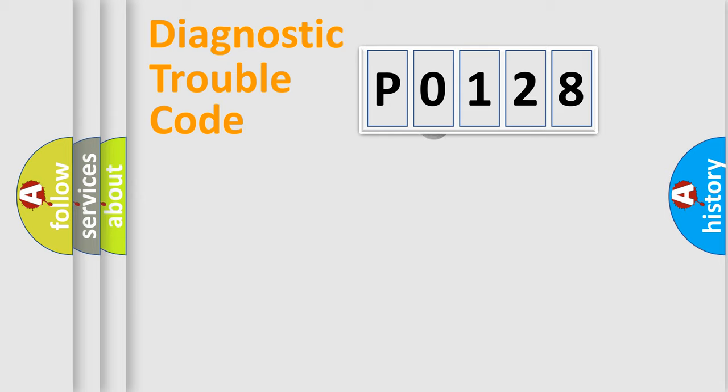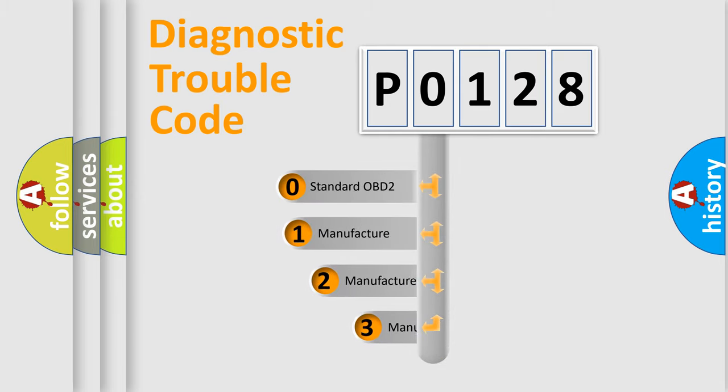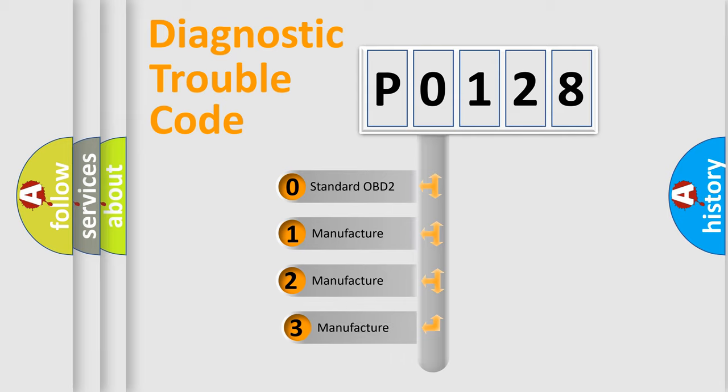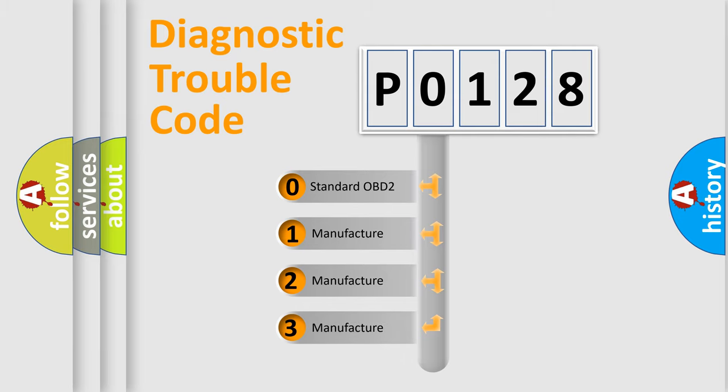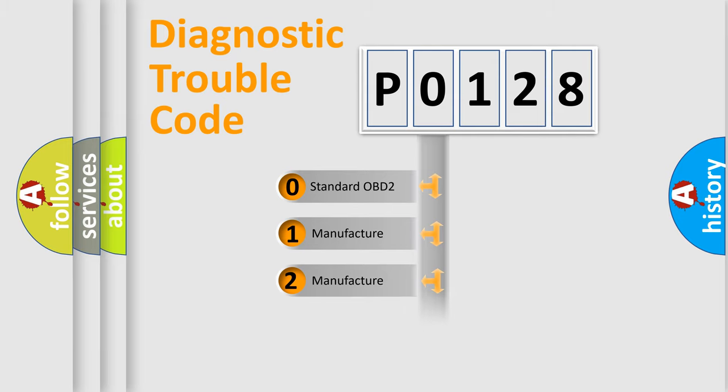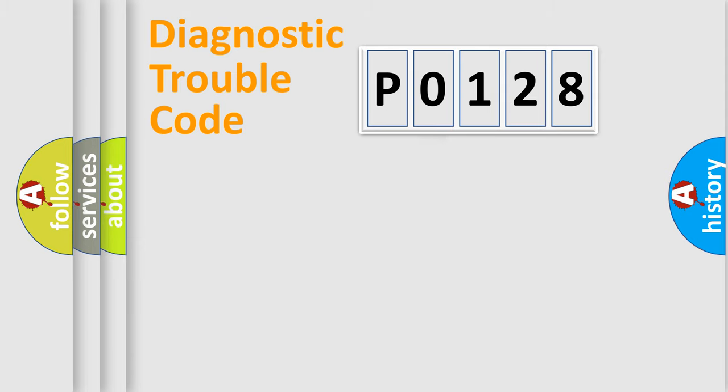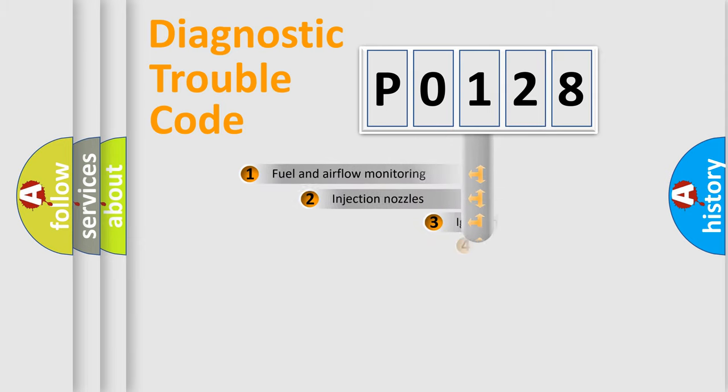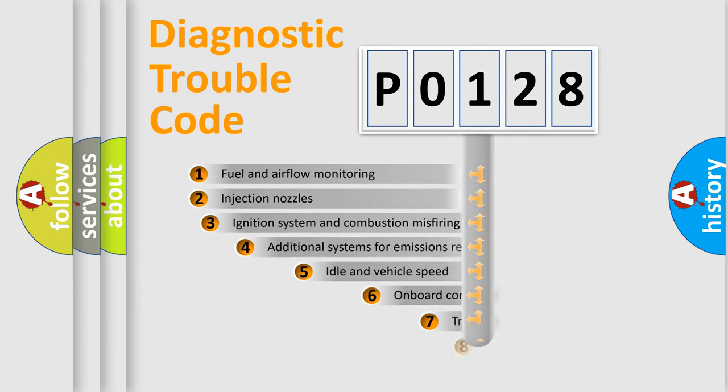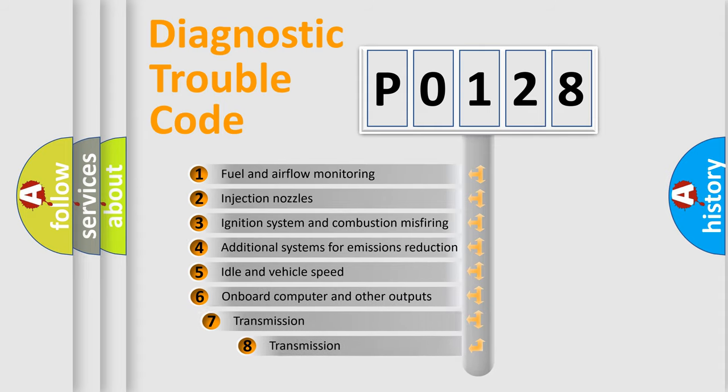This distribution is defined in the first character code. If the second character is expressed as 0, it is a standardized error. In the case of numbers 1, 2, or 3, it is a manufacturer-specific expression of the car-specific error. The third character specifies a subset of errors.